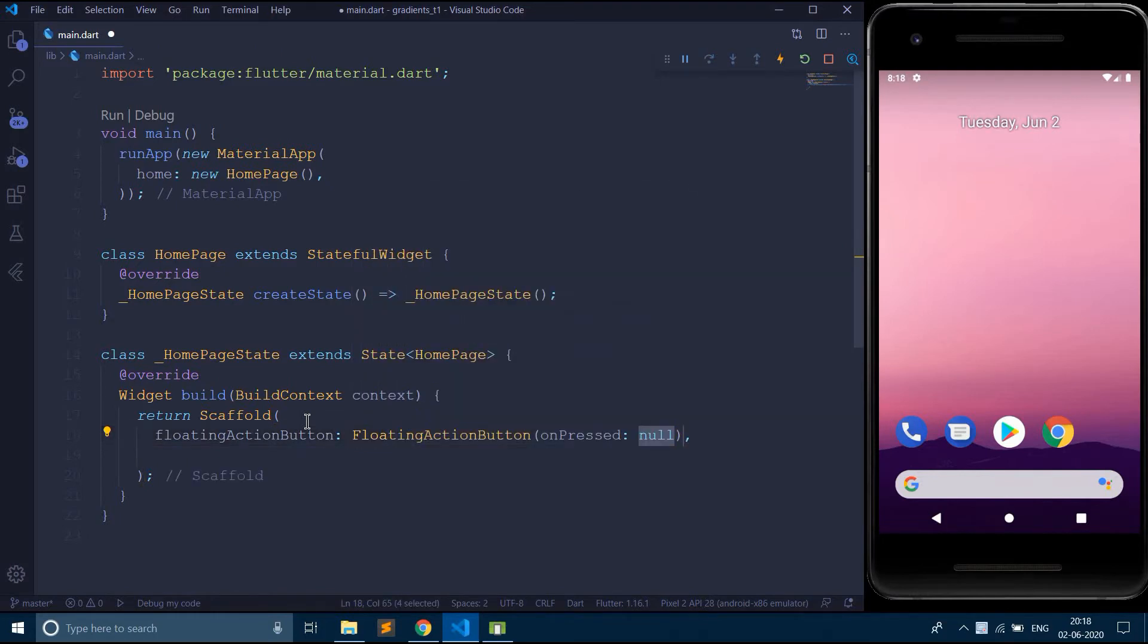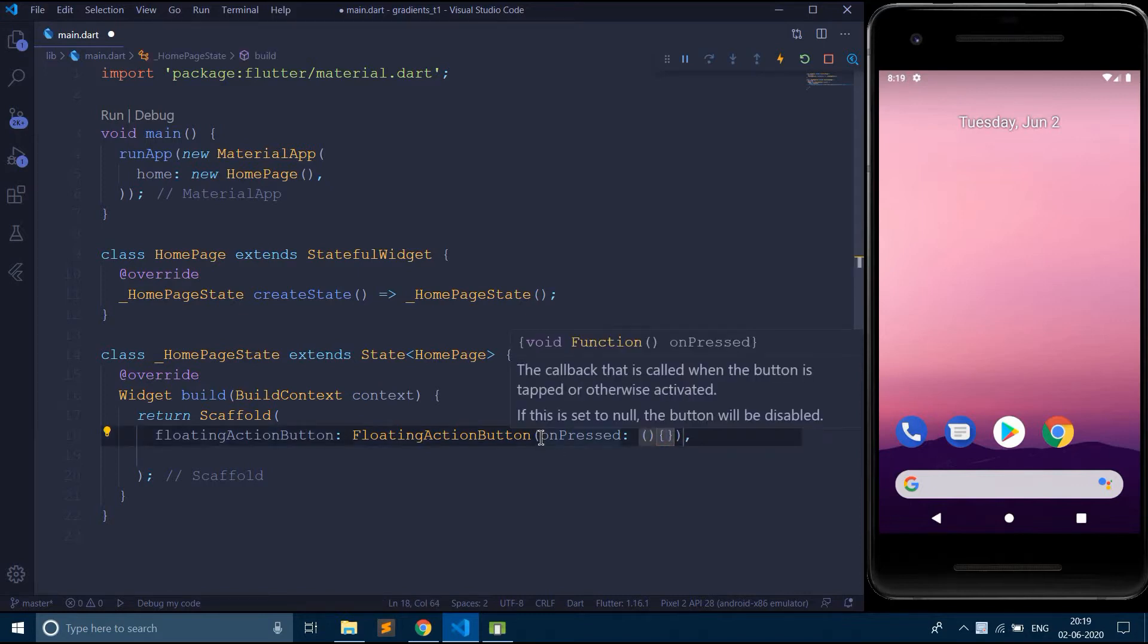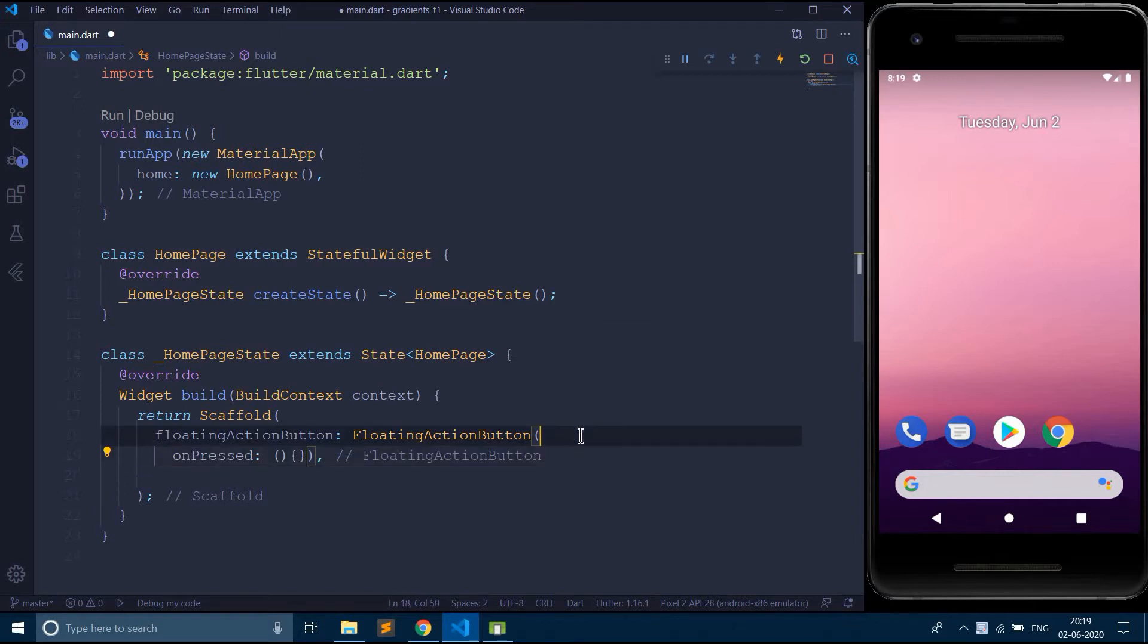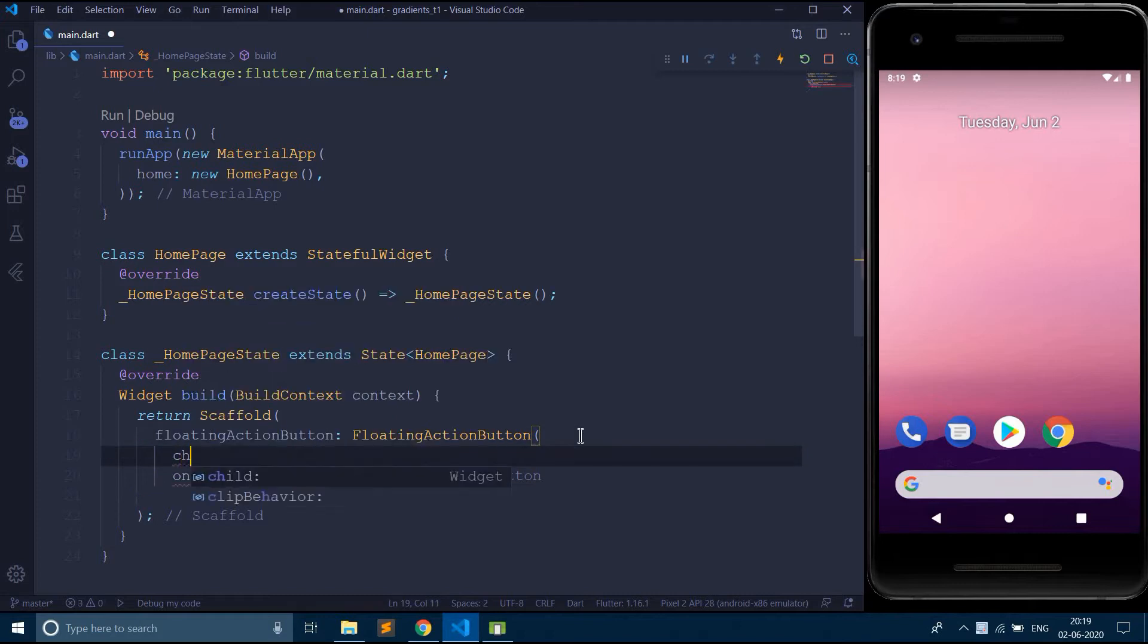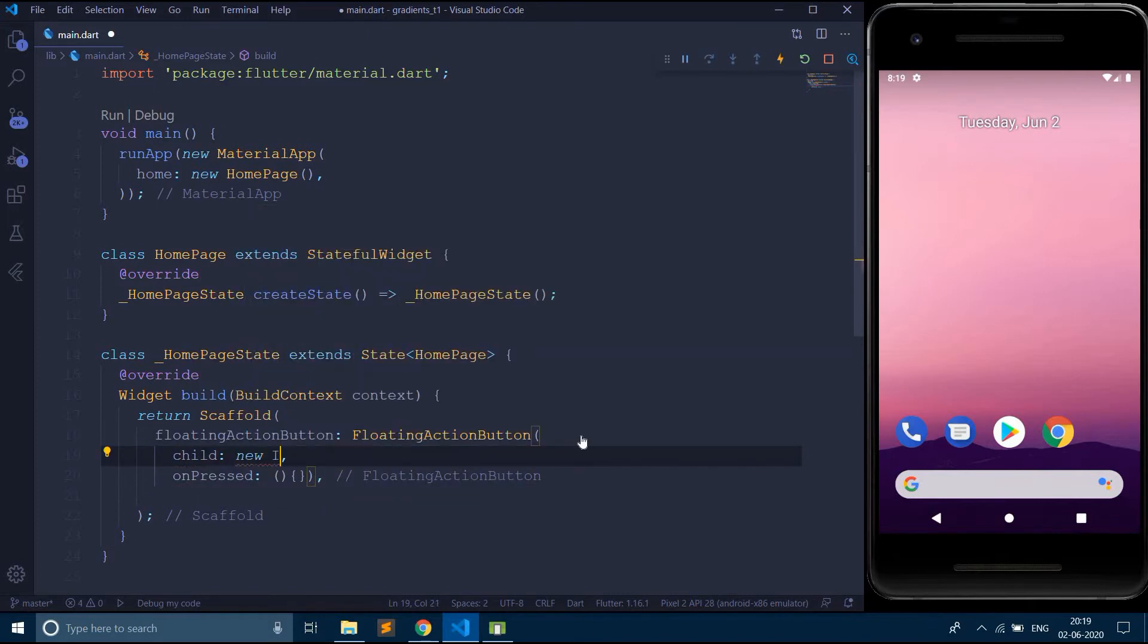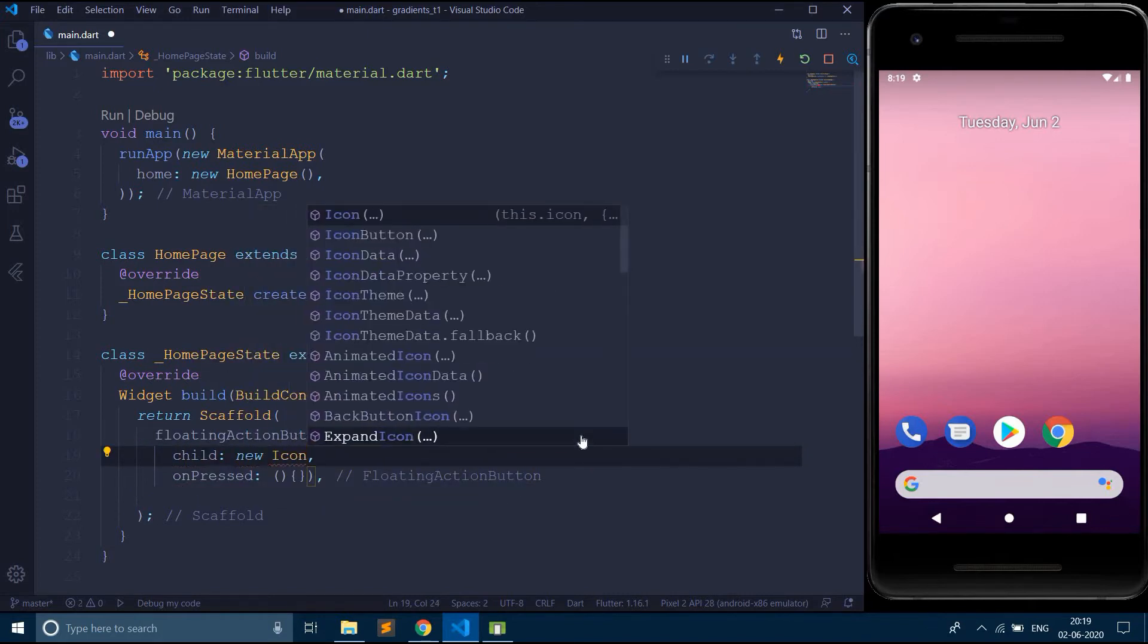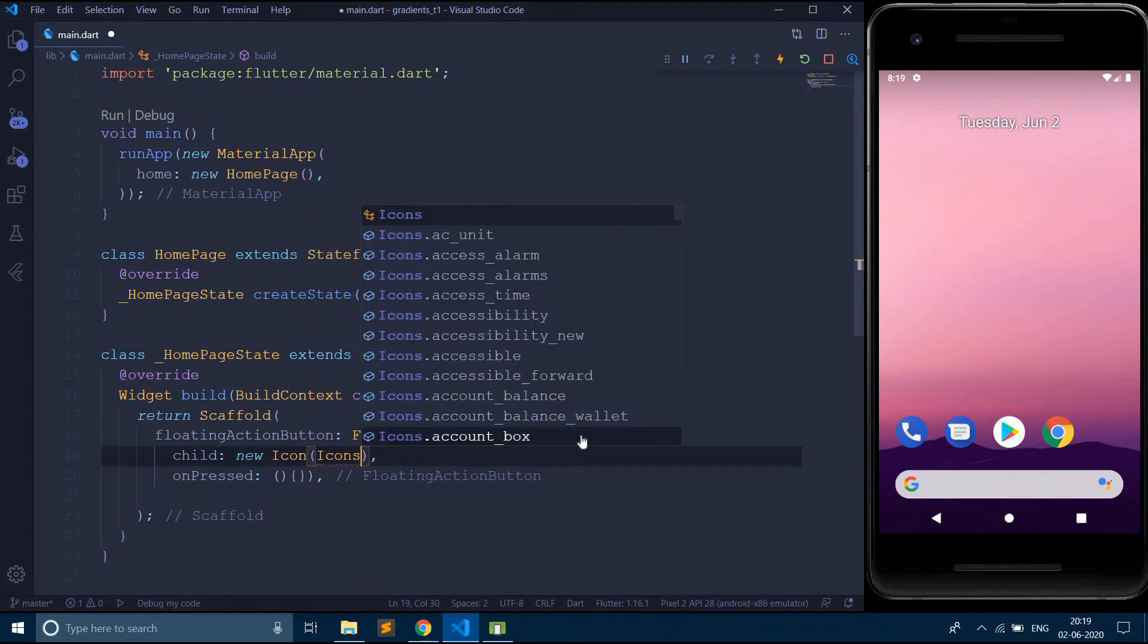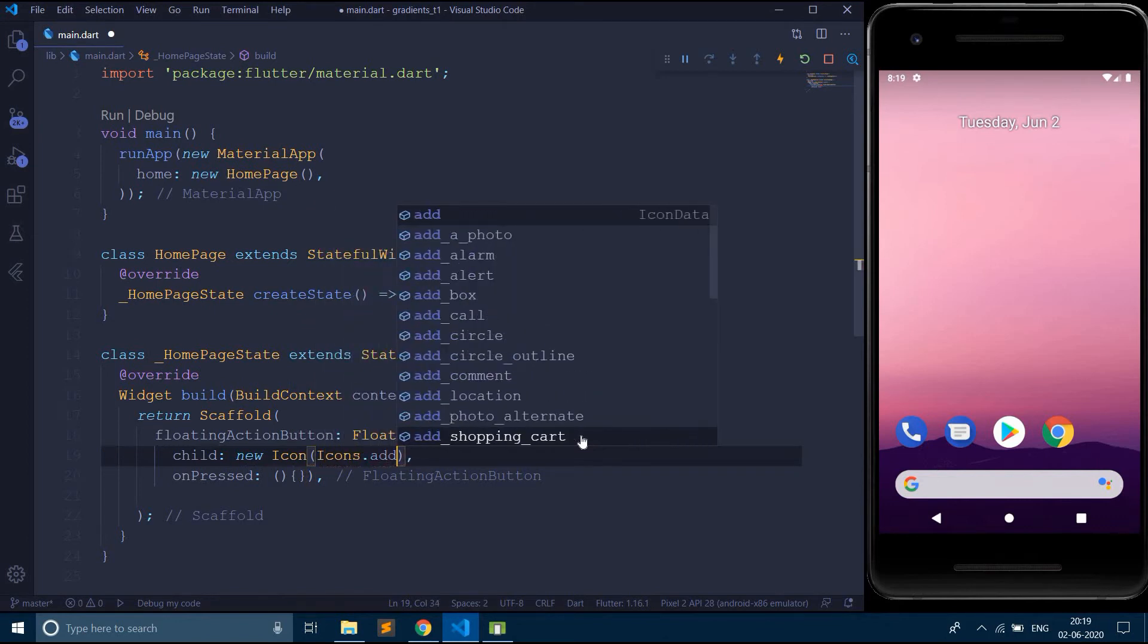Say on press, let's leave it like this for now. Let me give the icon to this floating action button, icons dot add.